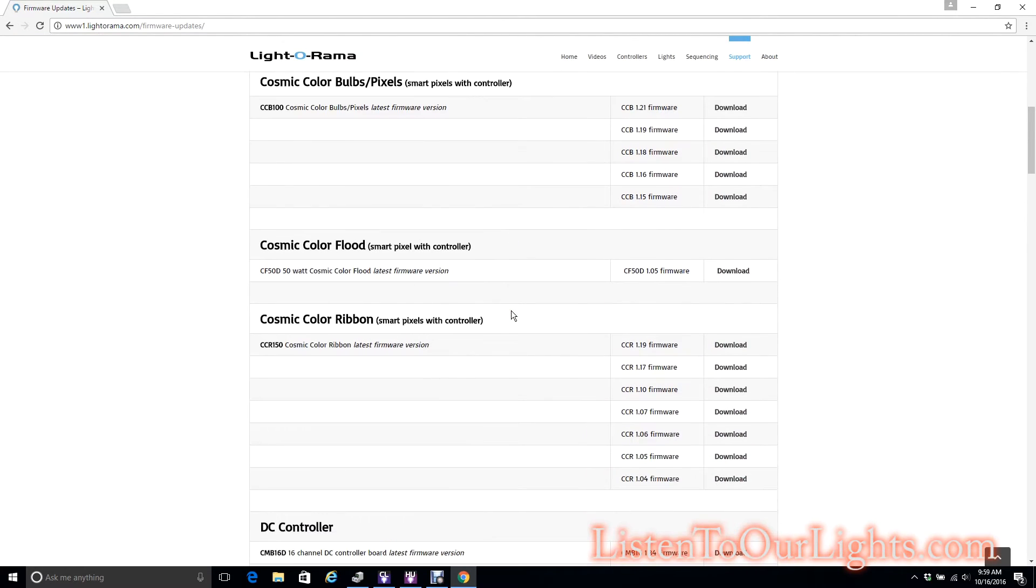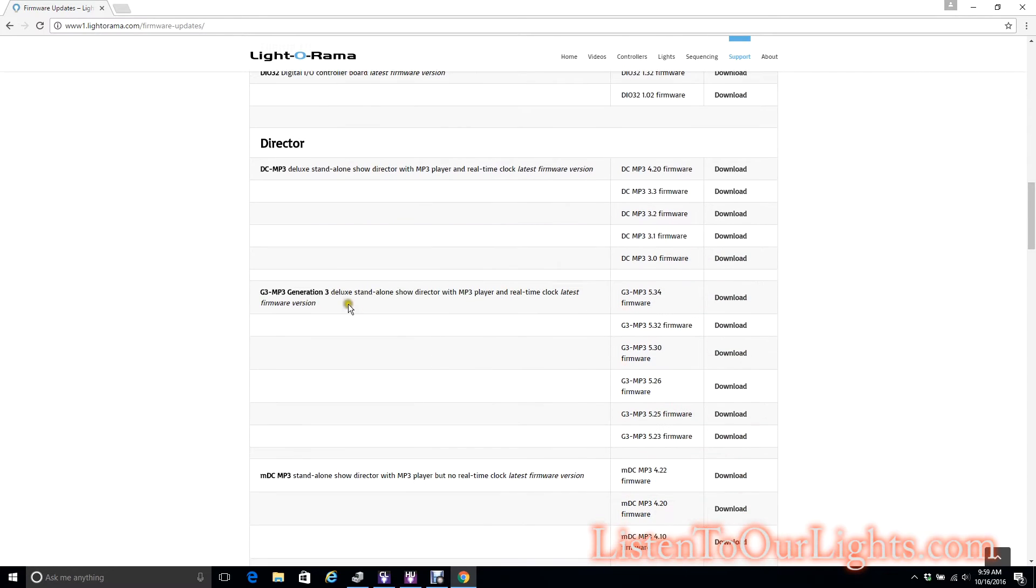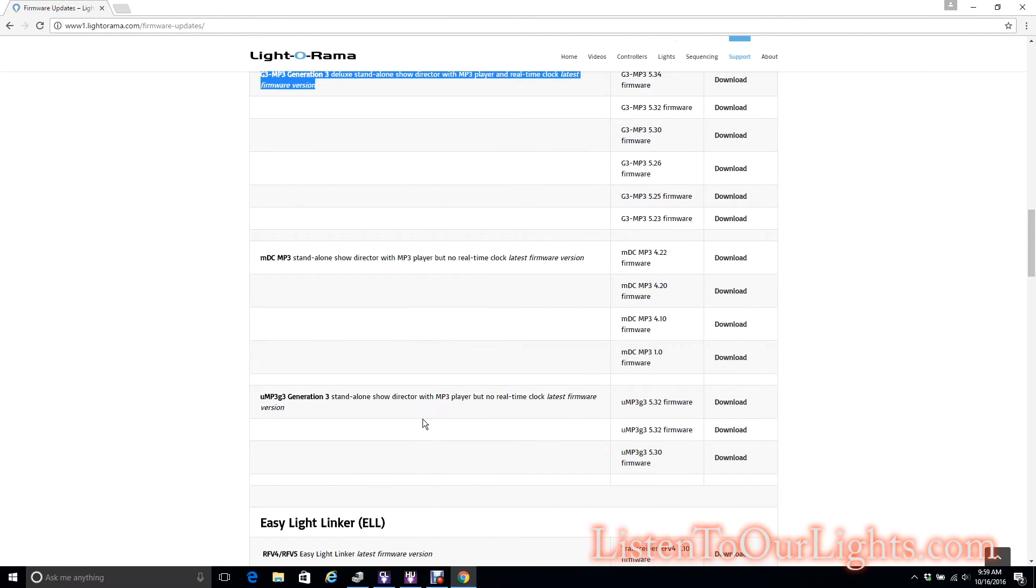Now I'm looking at my little device here, it's the Gen 3 Mini Director. So I scroll down. It's this guy, it's the uMP3g3. I got the cheap one. So I'm downloading the firmware.